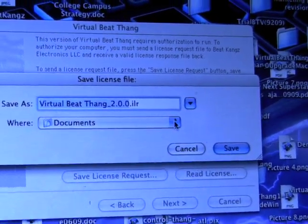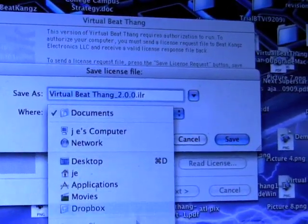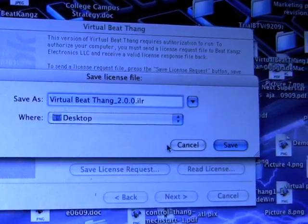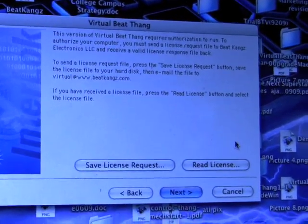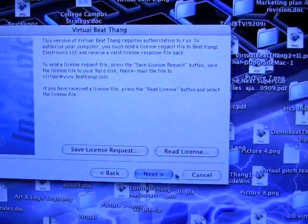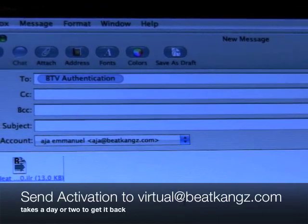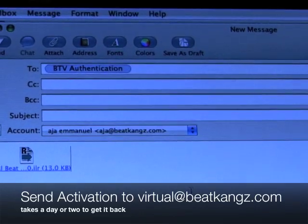Save license requests is what you're trying to do, so click that and it's going to ask you where you want to put it. Put it somewhere you know where it's at — it could be your documents. In this case, I'm going to put it on my desktop. Click desktop and hit save. Make sure you don't click next — click cancel after you do that. Then pull up your email, attach that file, and email it to virtual@beatkames.com. They will send the activation back in a day or two.